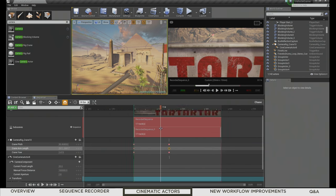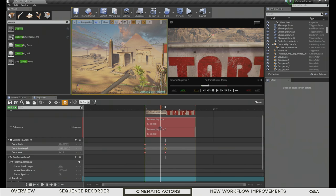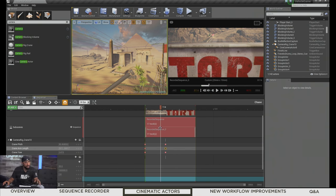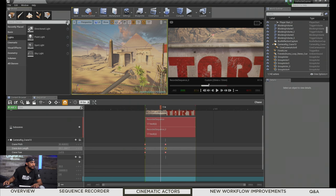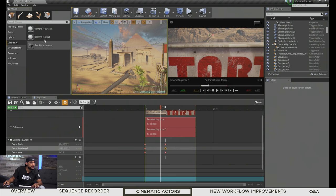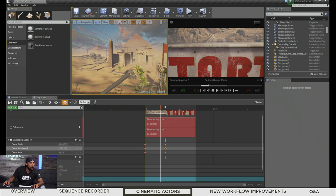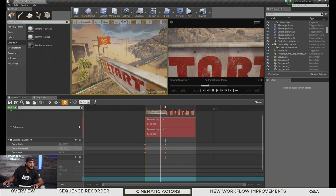That's our first shot — it kind of pushes up and goes past the start sign. That was a quick example using the crane and cinematic camera. Now let's take a look at some of the other options. We have the camera rail.